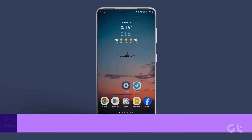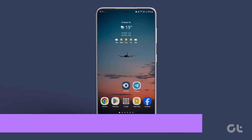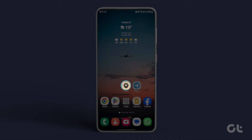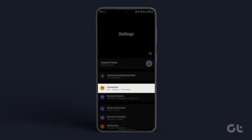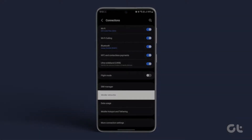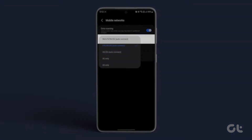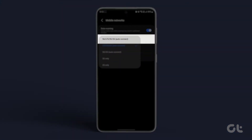If the local weather feature is already active and issues persist, consider switching to a 5G network. It's possible that the internet connection is suboptimal. Navigate to settings, then connections, and tap on mobile networks. Choose network mode, and select 5G LTE 3G 2G auto-connect.